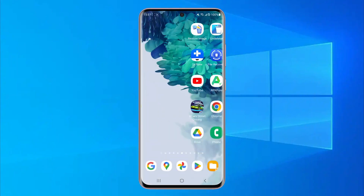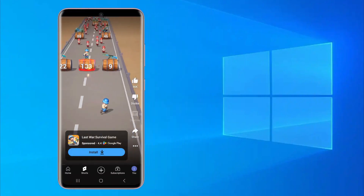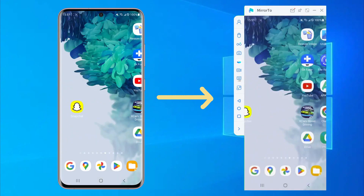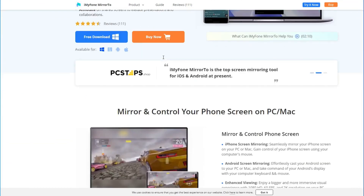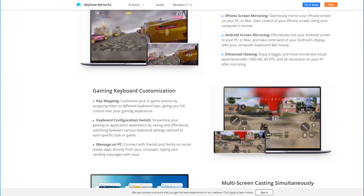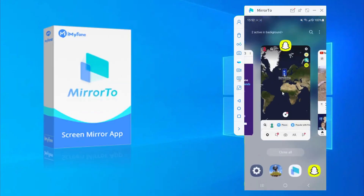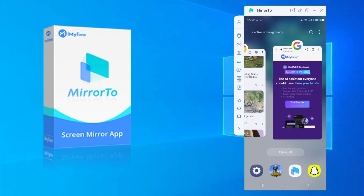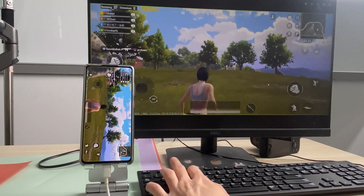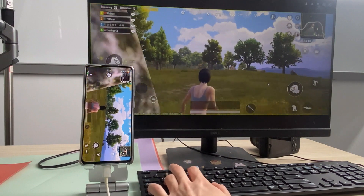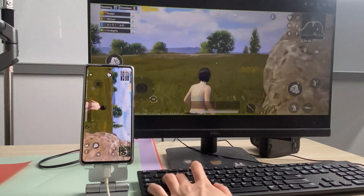Welcome to our channel. Do you want to control your Android phone on a computer or laptop with your mouse and keyboard? iMyPhone Mirror 2 is the perfect software to achieve this. This screen mirroring software makes it easy to view and control your Android phone screen on the computer. I'll show you how to control your Android phone and run Android apps without any emulators. Let's get started.